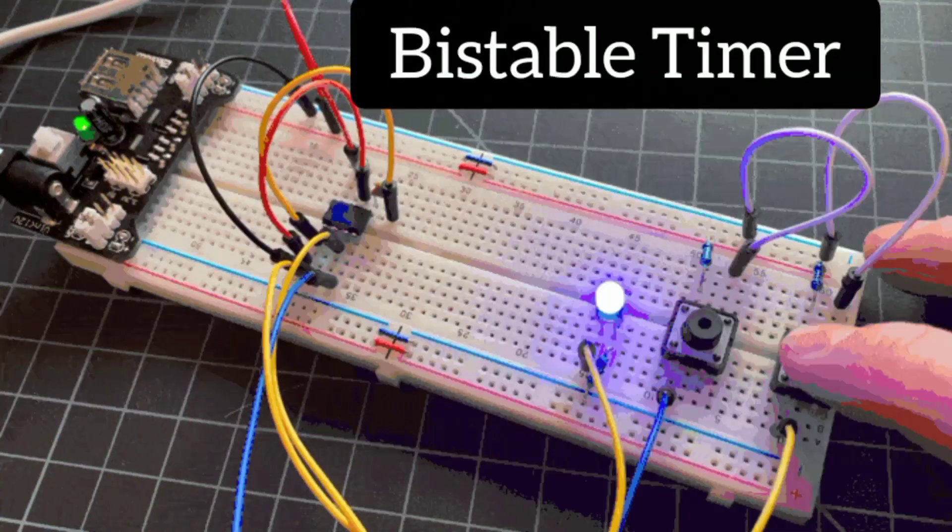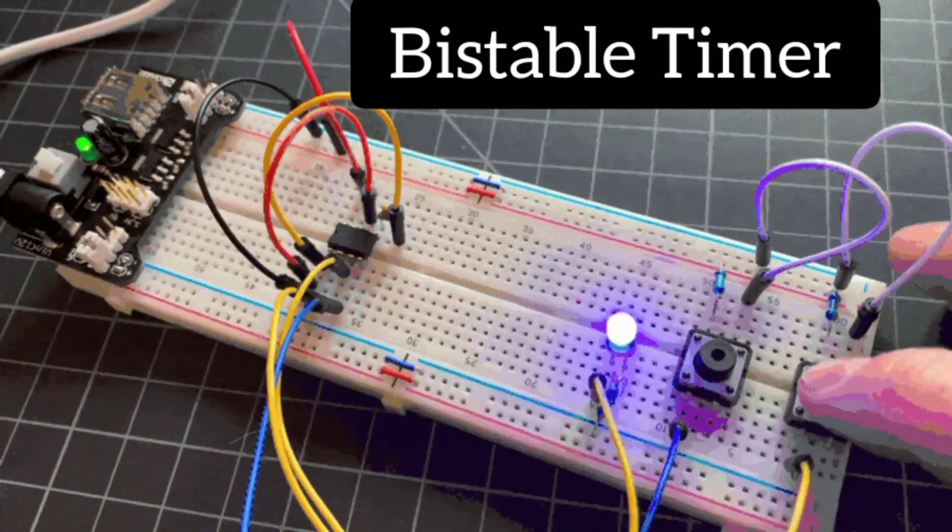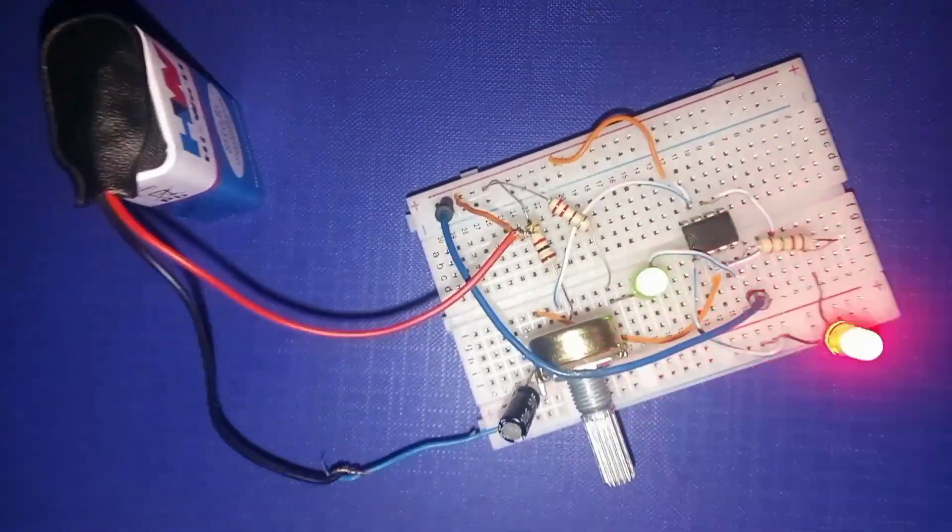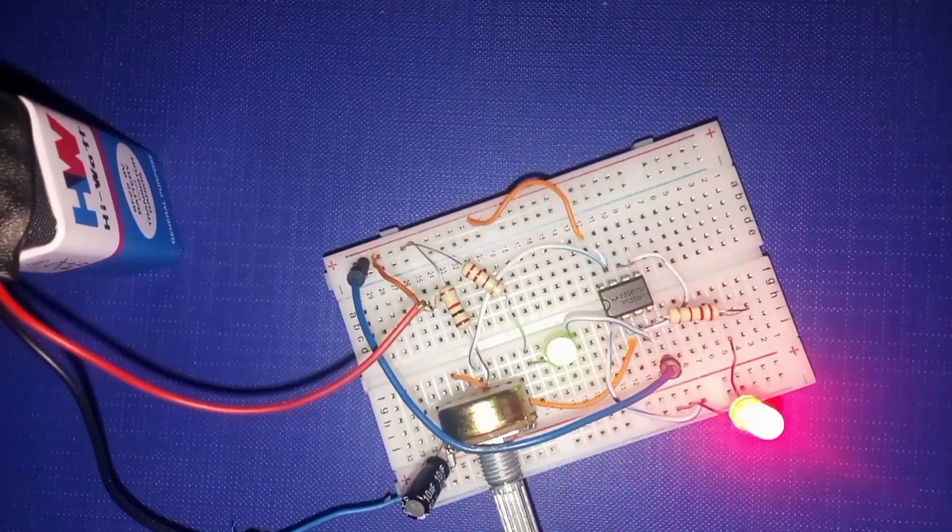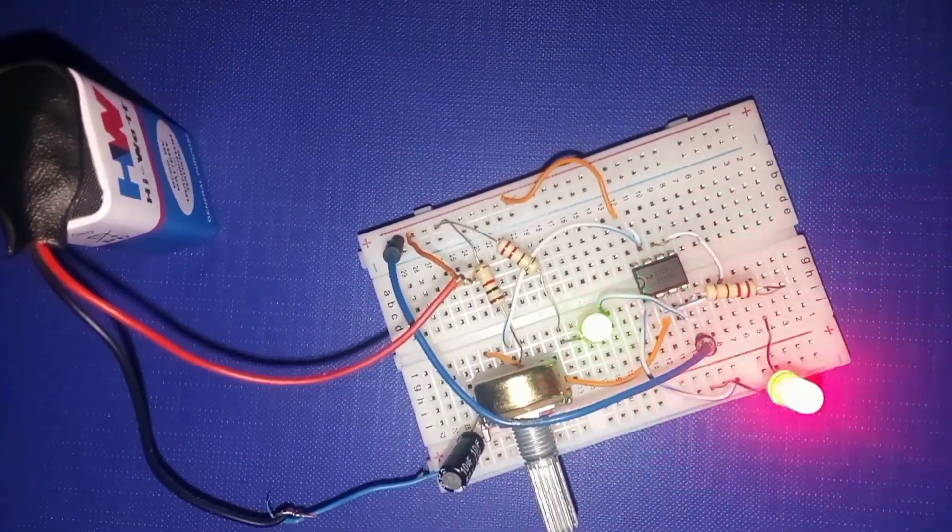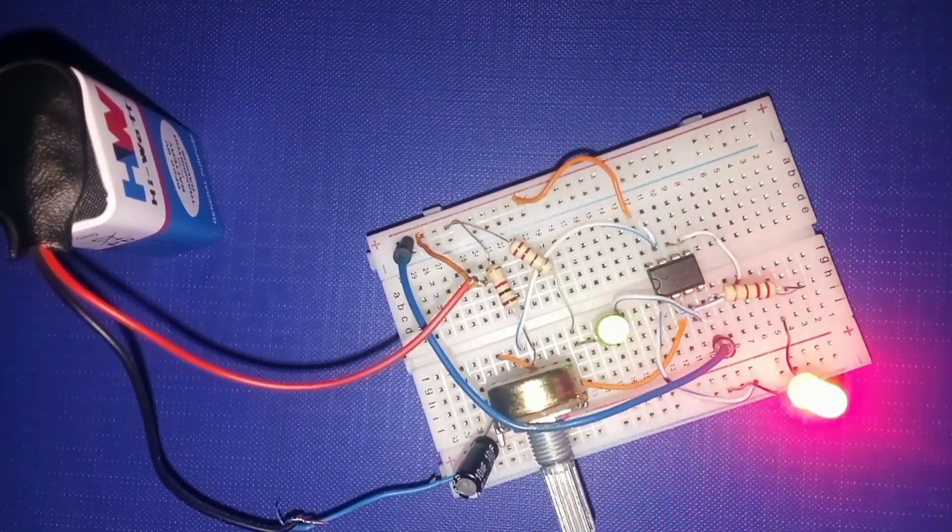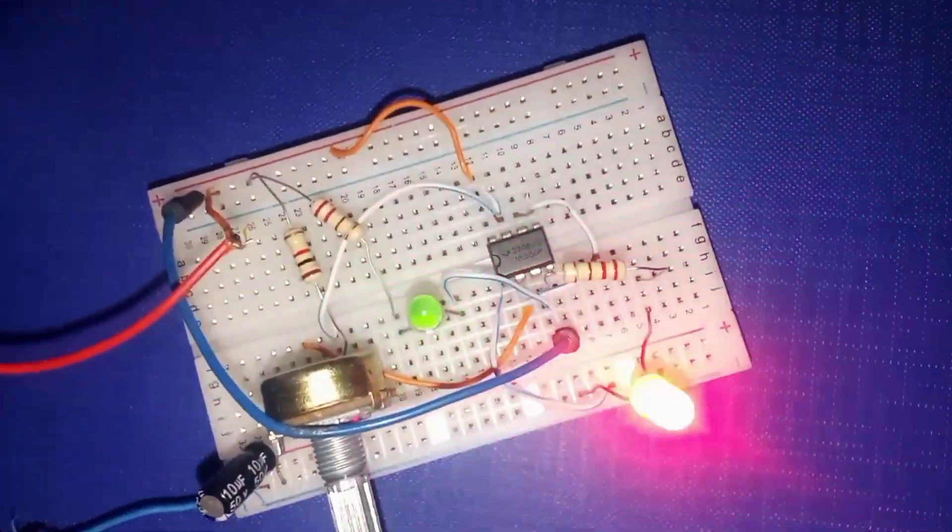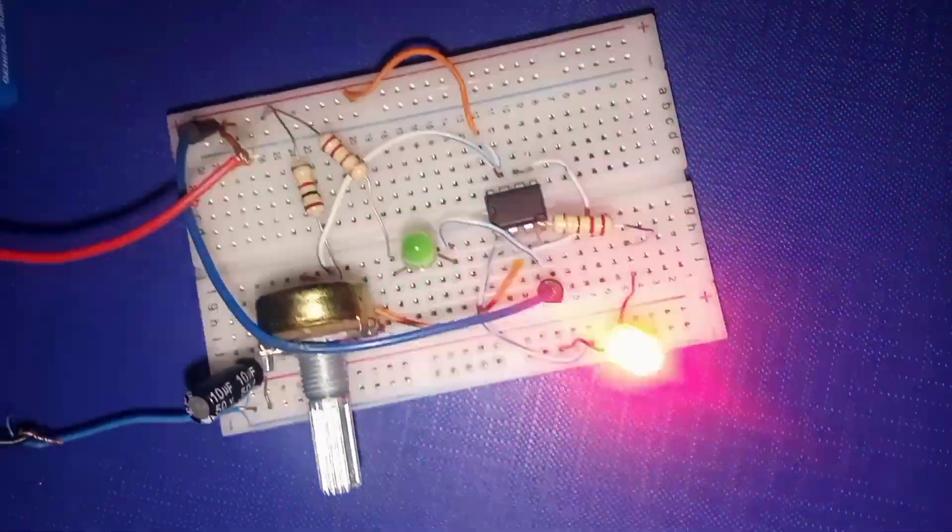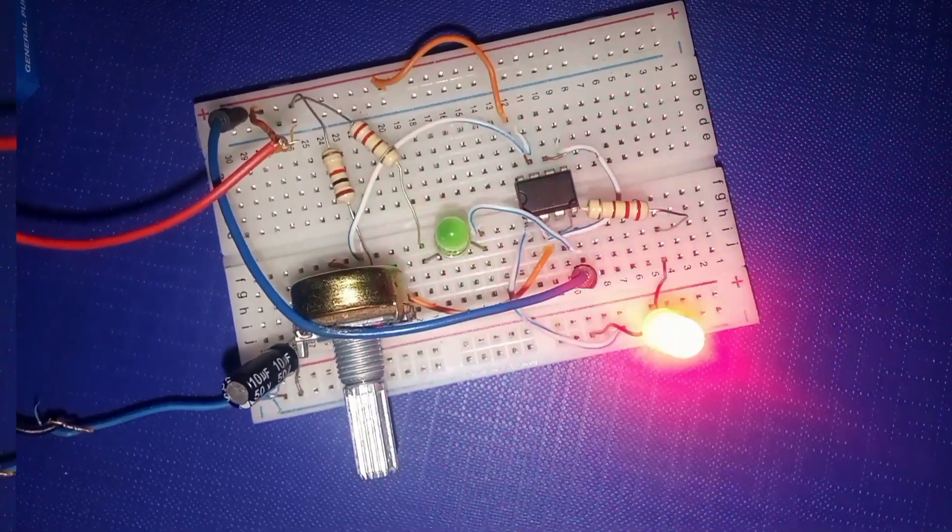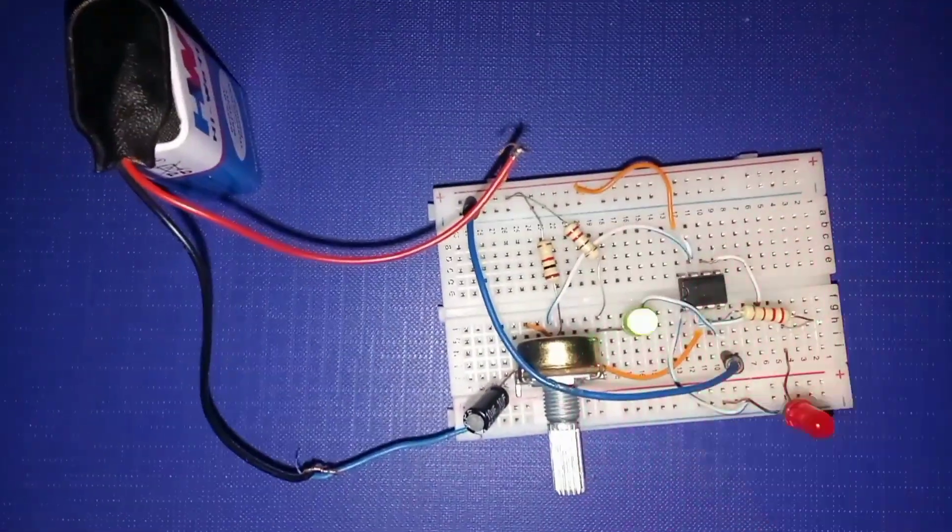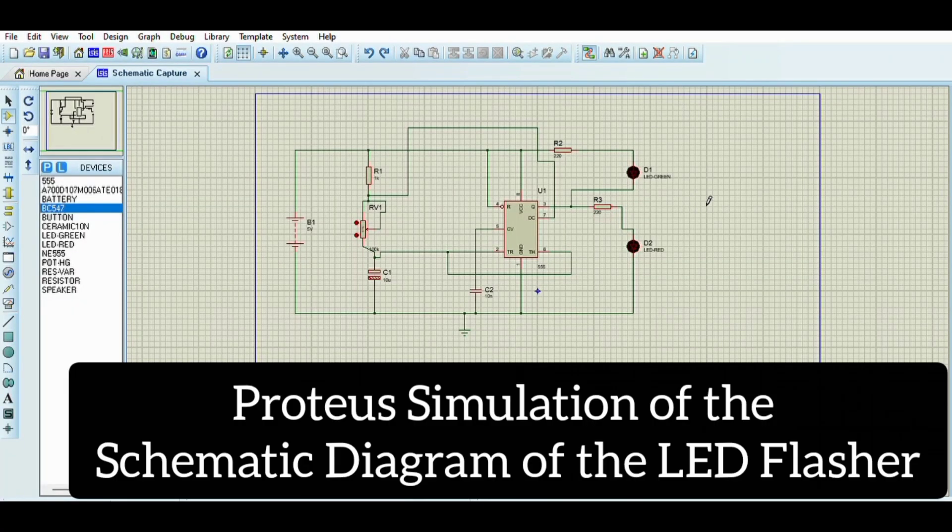So let's build. Our first project is the classic LED flasher. By wiring the 555 timer in astable mode with a capacitor and two resistors, it automatically charges and discharges, making the LED blink on and off. This simple circuit is the foundation for so many other 555 timer projects. You can even change the resistor or capacitor values to adjust the blinking speed.